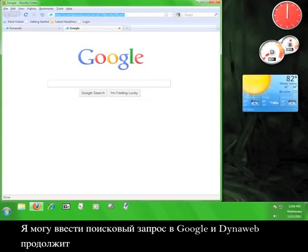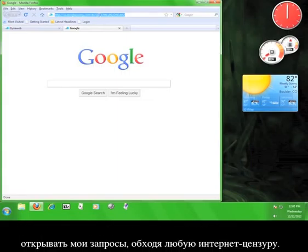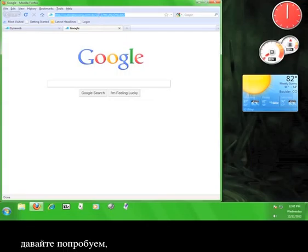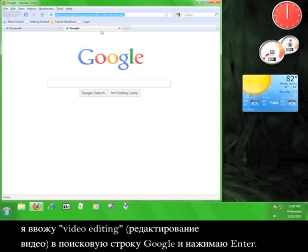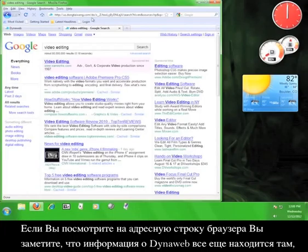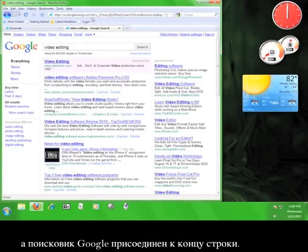I can enter search terms into Google and DynaWeb will continue to route my request around any internet censorship. Let's say I wanted to know more about video editing, and let's face it, I probably should. So I'm going to type video editing into the Google search bar and hit enter. If you look at my browser's address bar, you'll notice that the DynaWeb information is still there and the Google search is tacked onto the end.